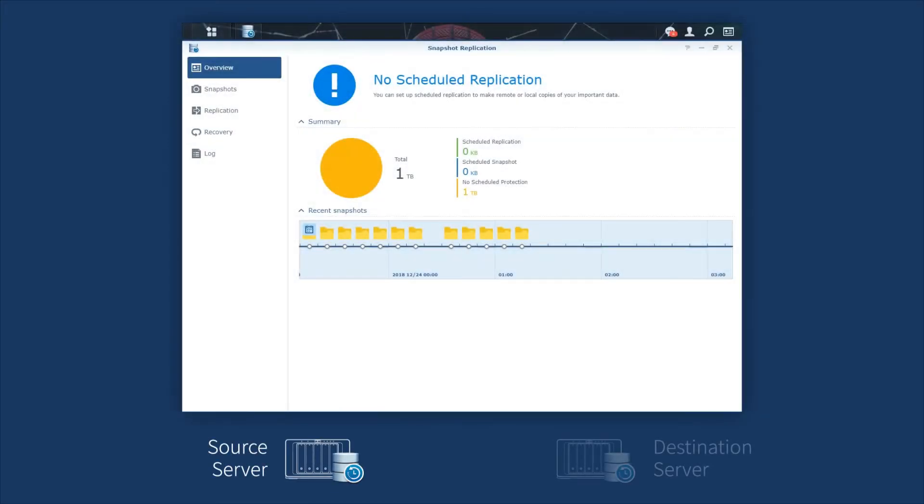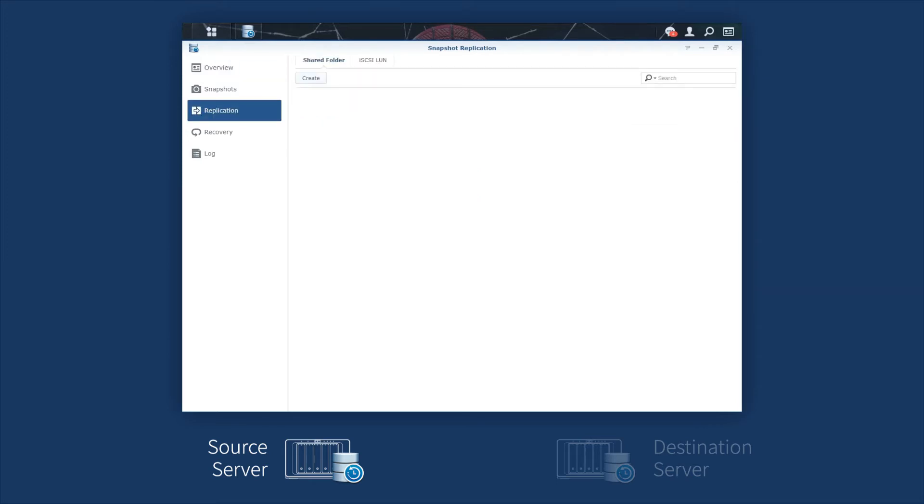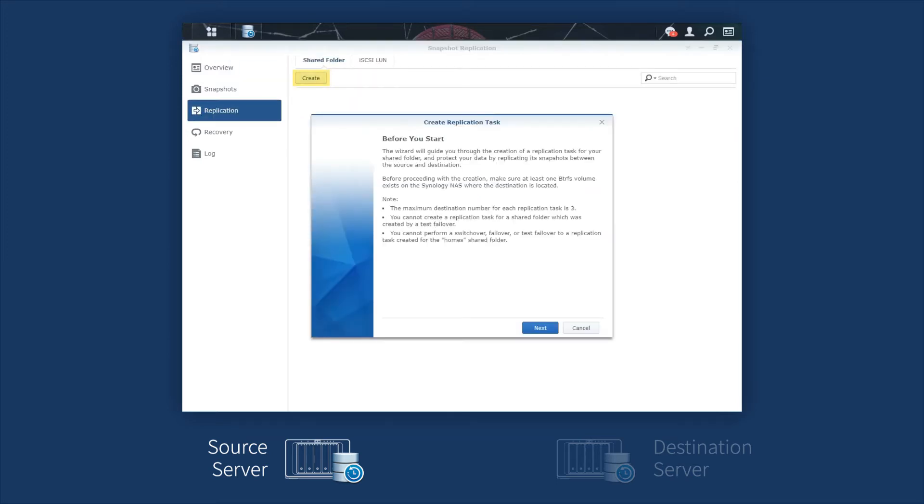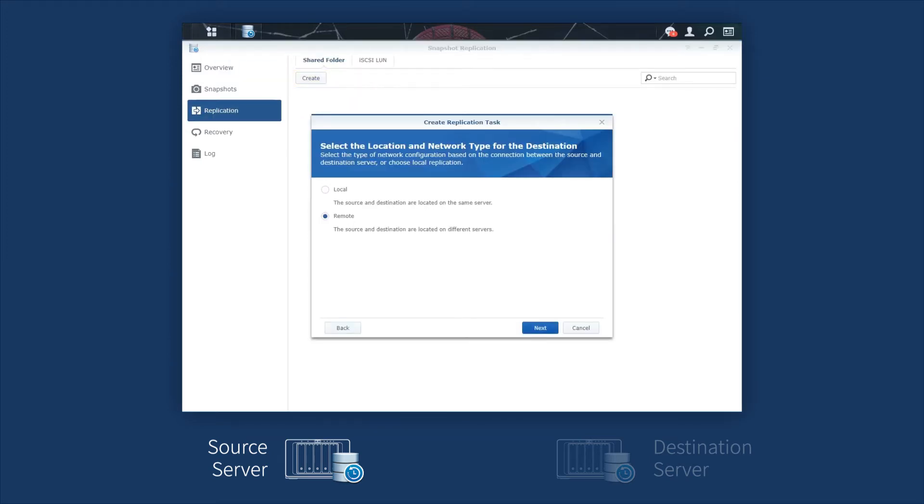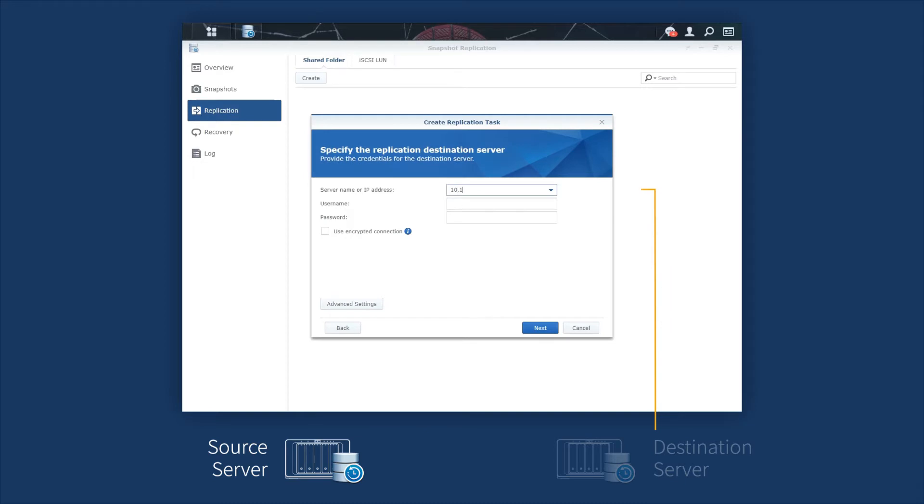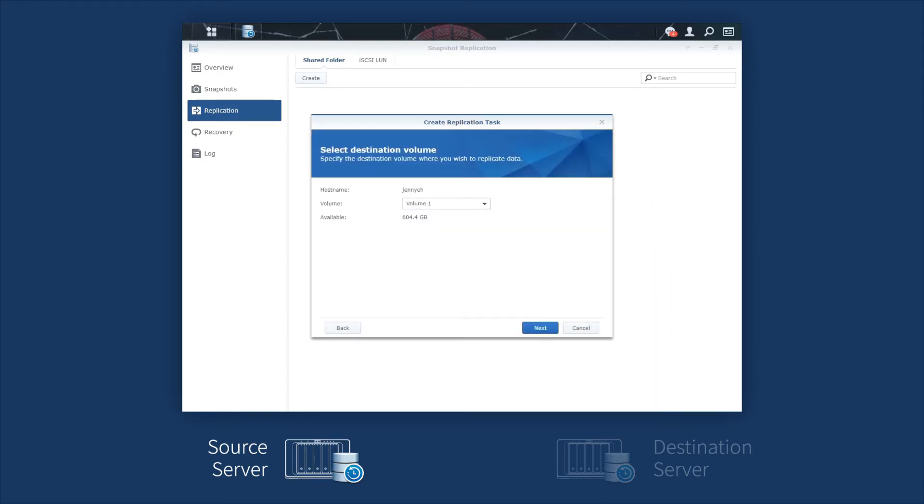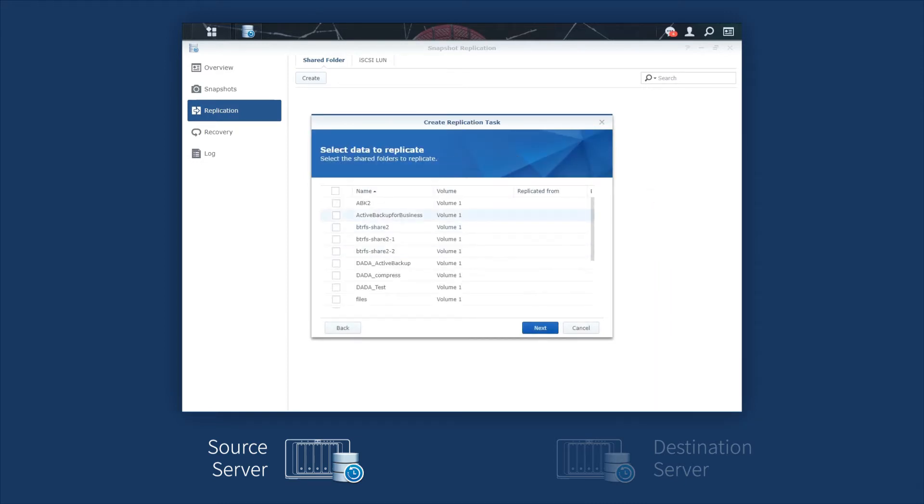To replicate your backup data to a second Synology NAS, launch Snapshot Replication and go to Replication in the left column. Click Create. Log in to another Synology NAS at the destination. Select the shared folder containing Active Backup for Business data and settings you'd like to replicate.